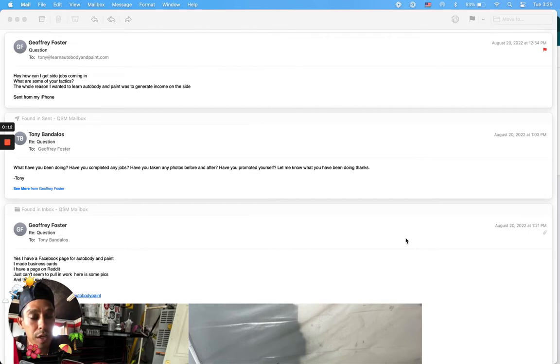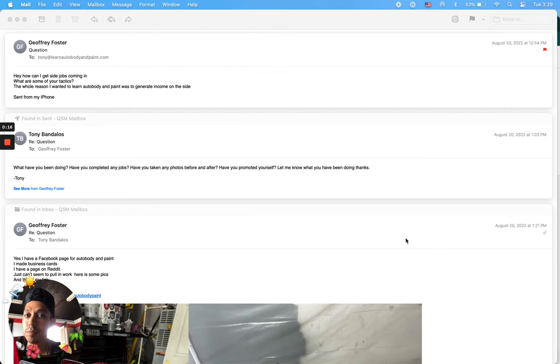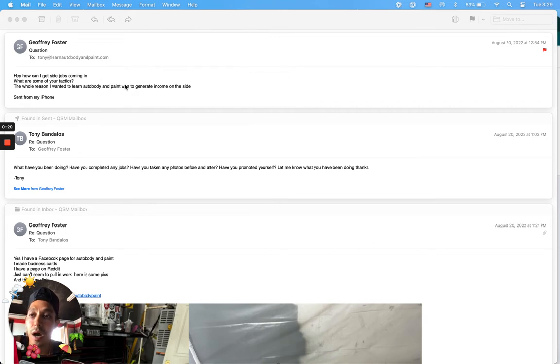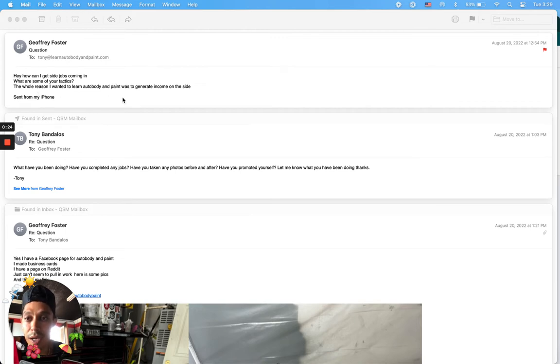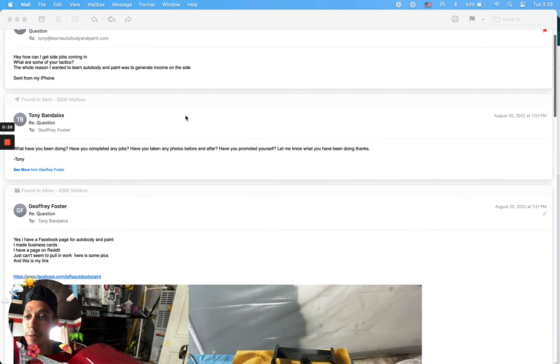Just a little bit of information from my end. So he emailed in saying, hey Tony, how can I get side jobs coming in? What are some of your tactics? The whole reason why I wanted to learn auto body and paint was to generate income on the side.